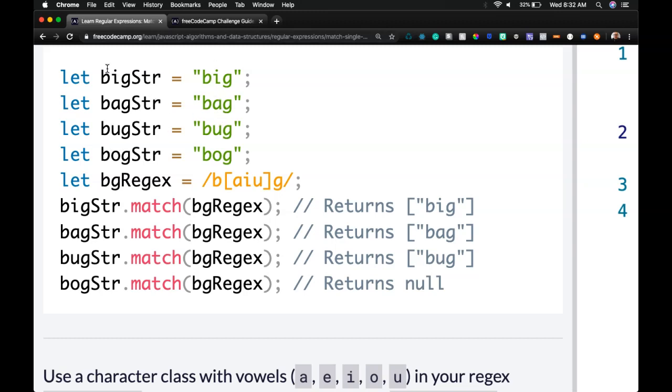Our regex is only going to get A, I, and U, so get the B, B, G in all of them, but only A, I, U, so bog won't be included in there.